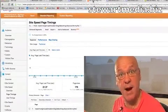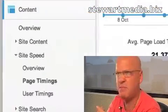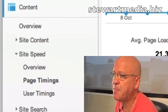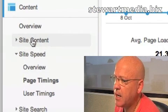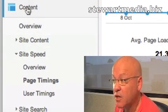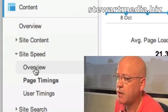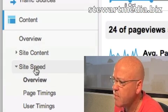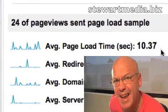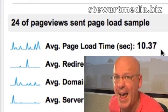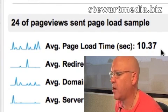Google hasn't made any announcements about this — it happened maybe three days ago. Under site speed in the content section of your Google Analytics, you can get an overview. It's saying our average page load time is 10 seconds. That's insanely bad. I don't think it's right, and I'll show you why.